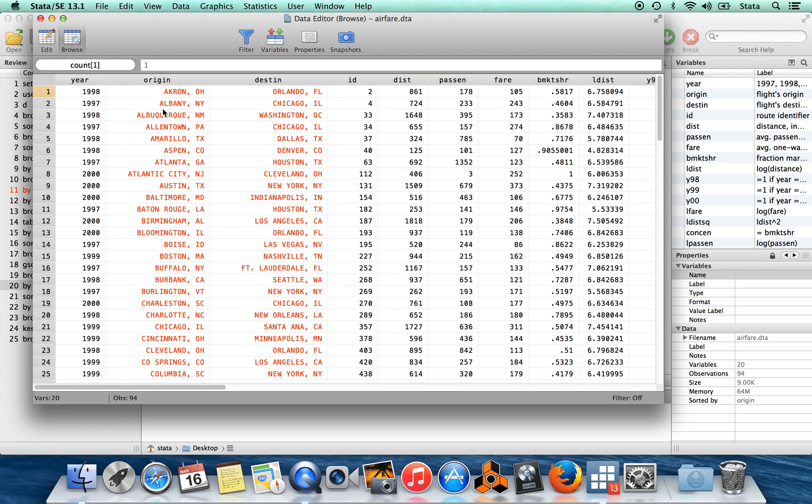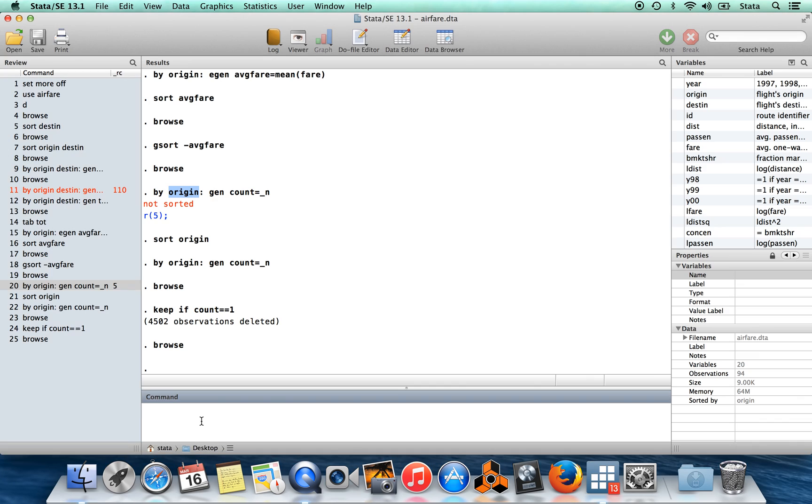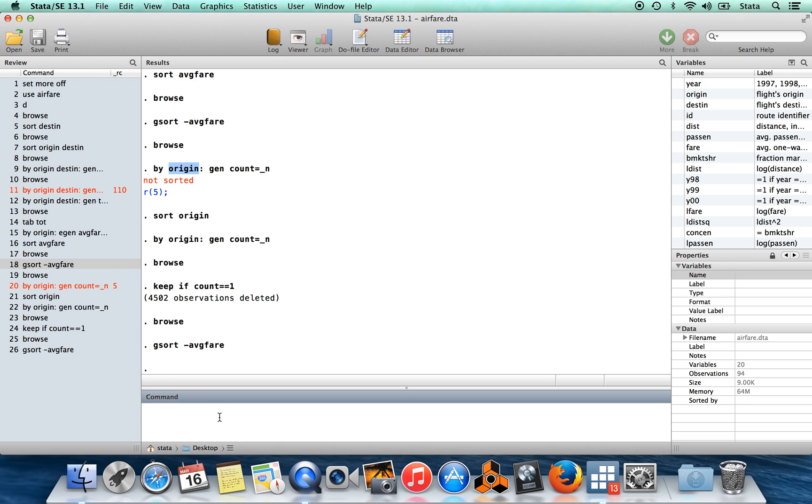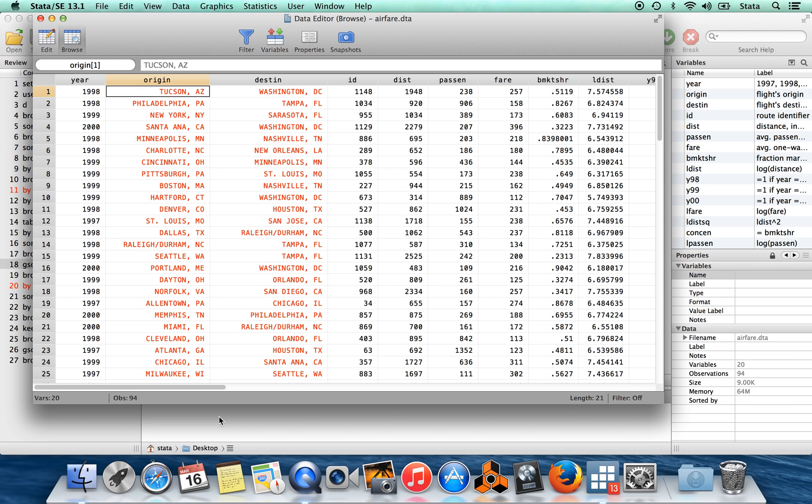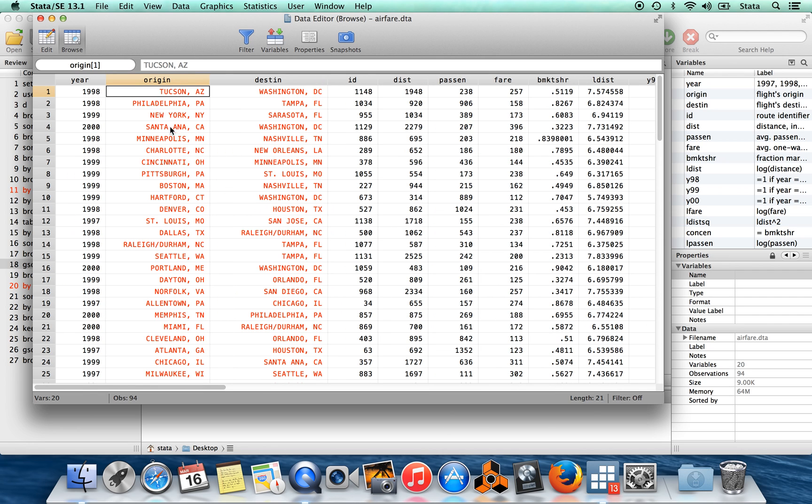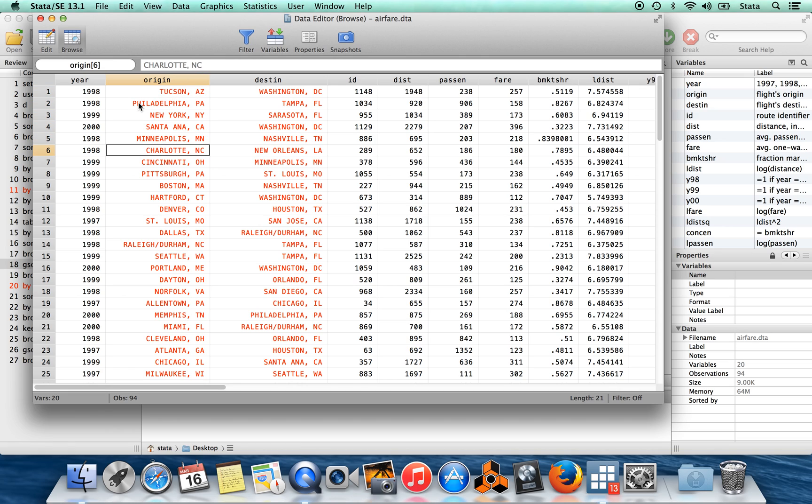Here we have city of origin. And now I can sort, now that I have only a single observation from each city, now I can sort in descending order by average airfare. And you can see the most expensive city to fly out of is Tucson, followed by Philadelphia, New York, Cincinnati, etc.